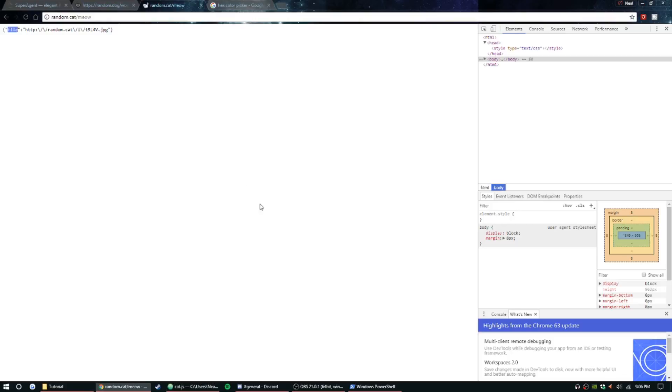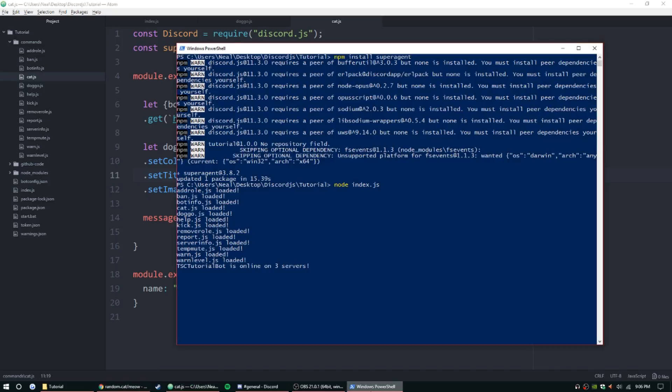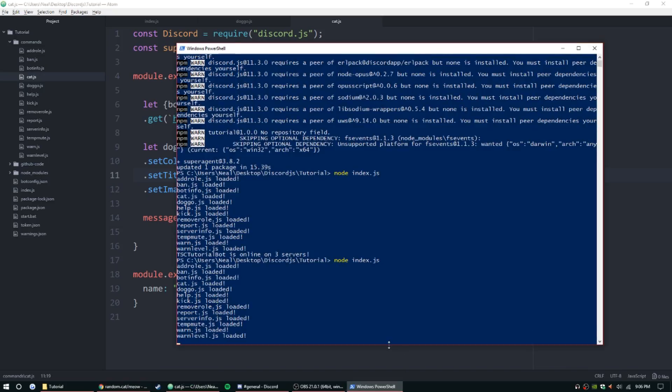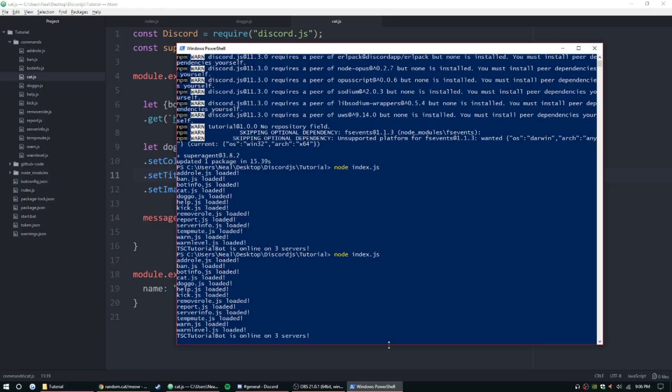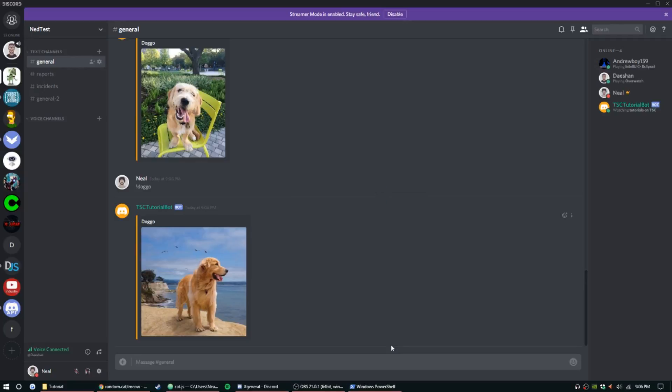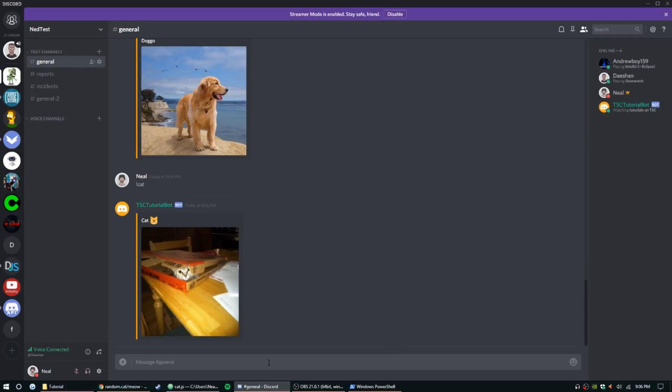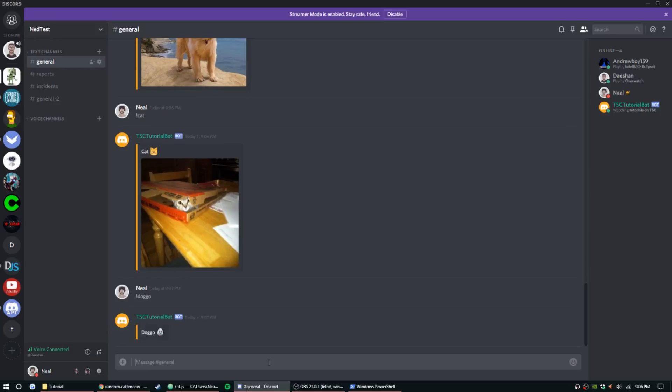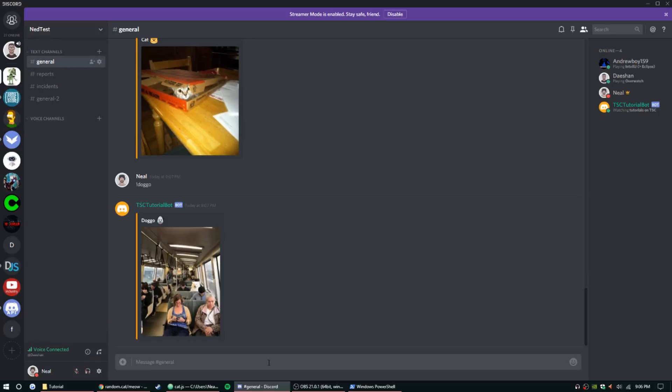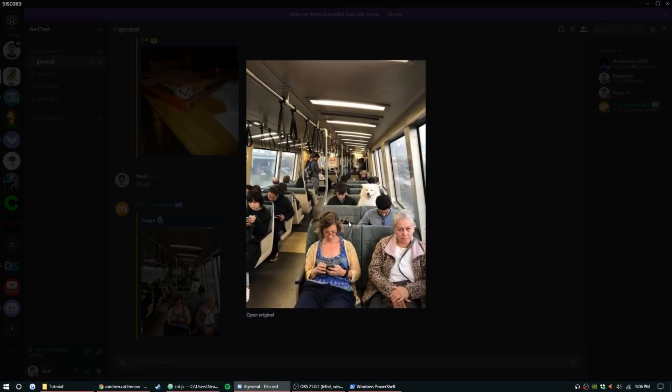All right, so you should be all set. Restart your bot. All right, so we have cat and doggo. Oh, where's the dog in this one? Oh, there he is—sneaky little dog.